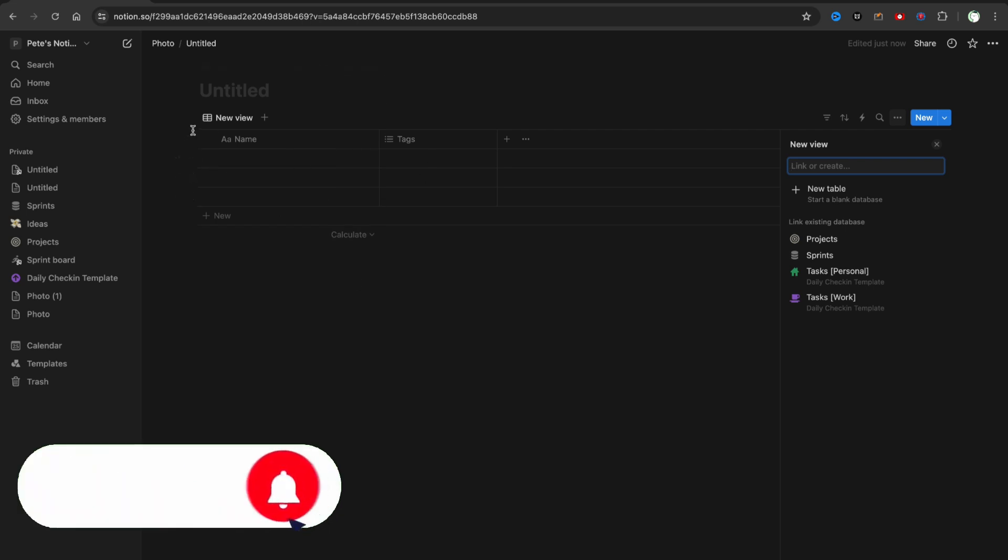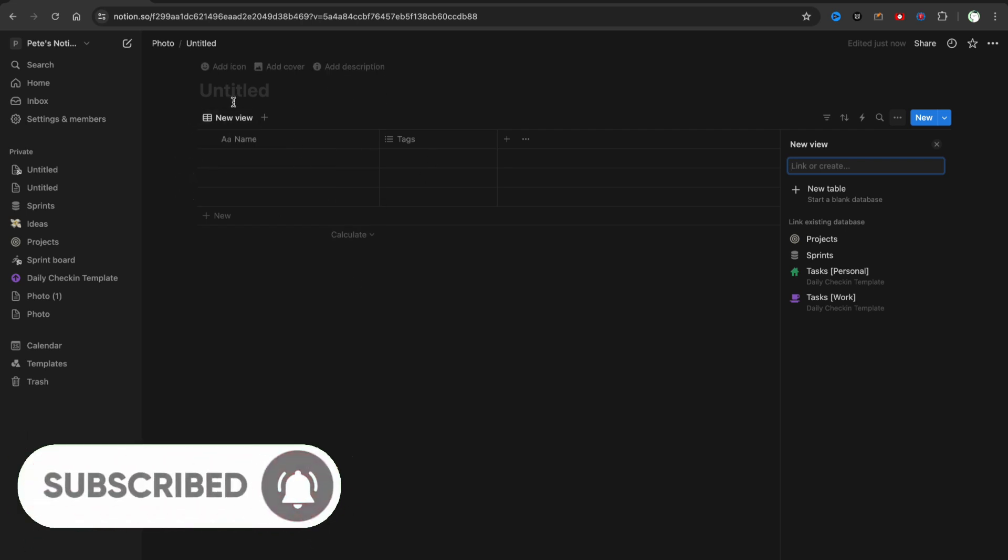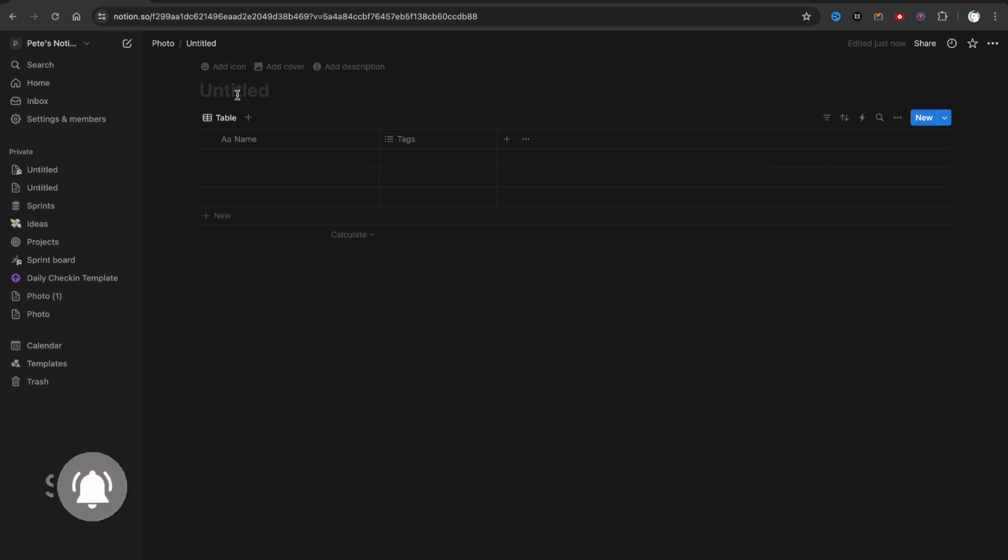First of all, we need to open Notion and create a new database and a new table in it.